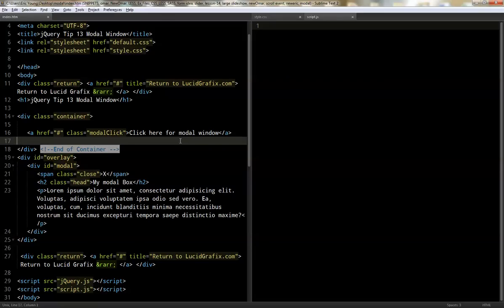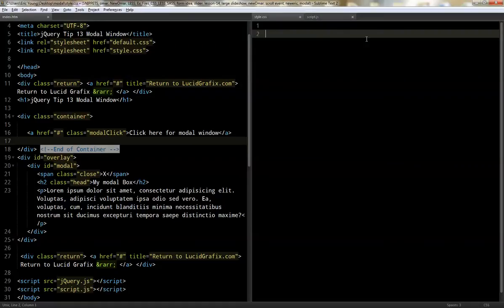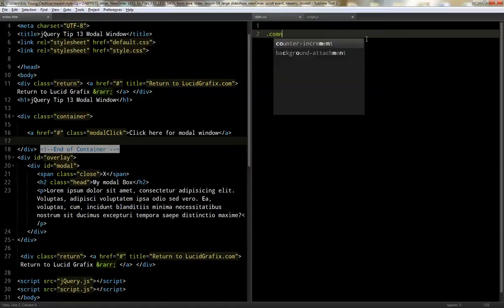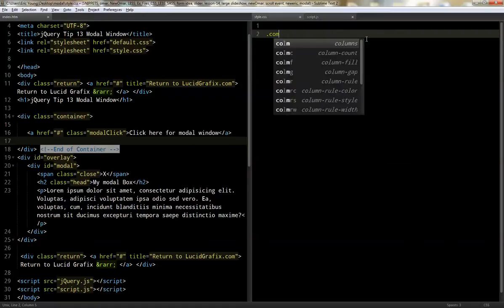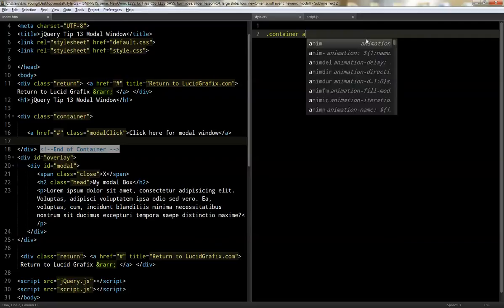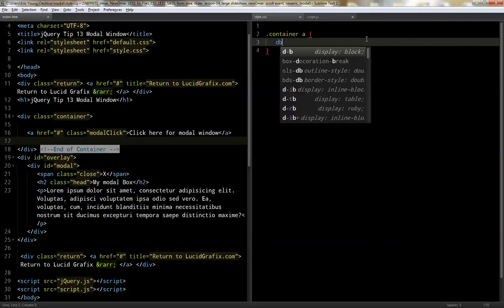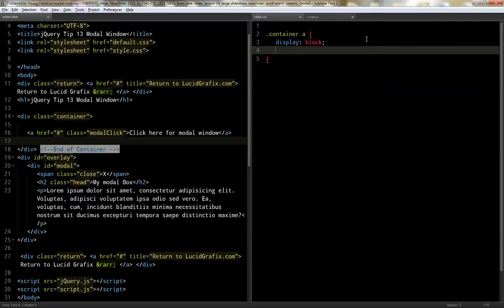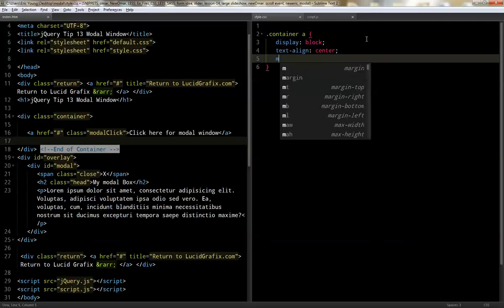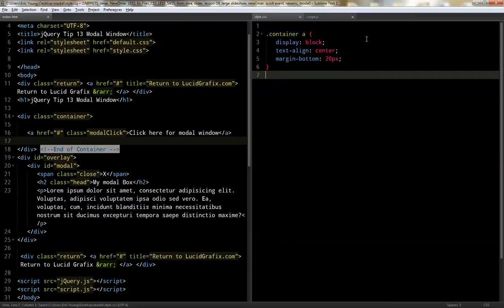Okay. So first thing we're going to do is we're going to start by the styling. So it's better to just do the styling while you can see it and then display none. So first let's start with the container. The link in the middle, we're going to do a display block, and we're going to do text align center and margin bottom 20.